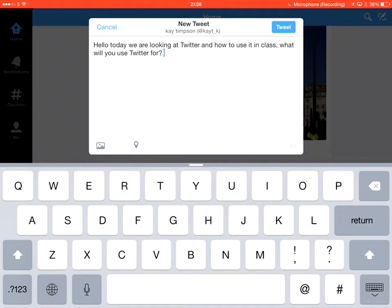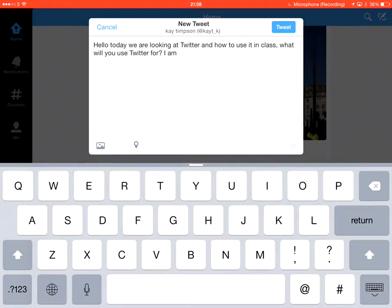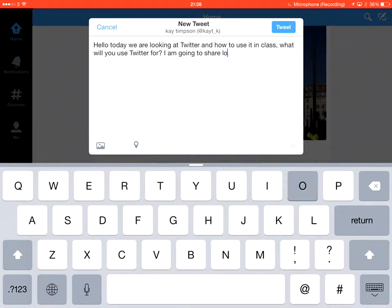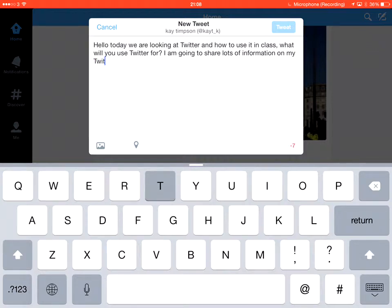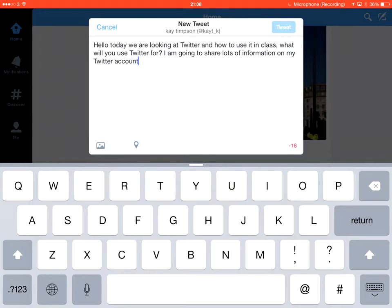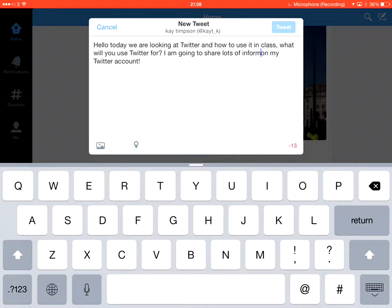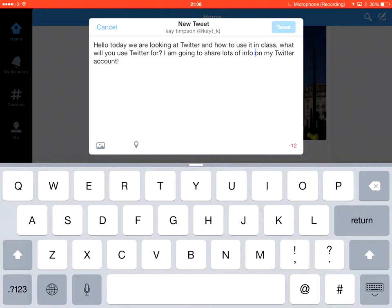The other thing I find Twitter is really useful for is summarizing. I am going to share lots of information on my, oh, I've gone to minus three. So, Twitter account. What can I do about that? Okay. Information. How can I get the same message across? Keep my message but reduce the number of characters. Well, first of all, I could possibly go down to info. How does that get? I'm still minus 12. I could take out Twitter there. So, that would give us minus four.